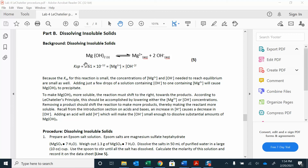Remember, solid is on your reactant side — this is the equation we're looking at. So if you see more solid forming, then you're shifting towards the reactants. If you see that solid dissolving and there's not much left, then you're on the product side.